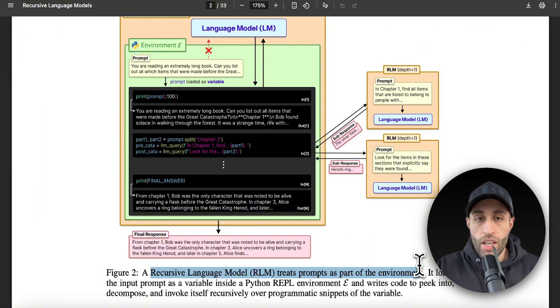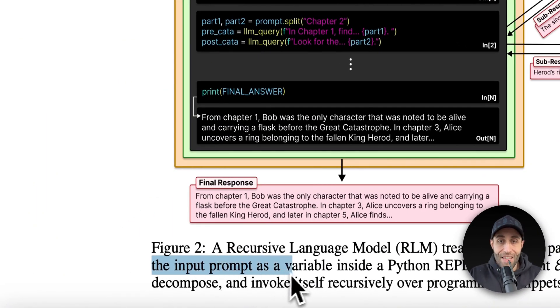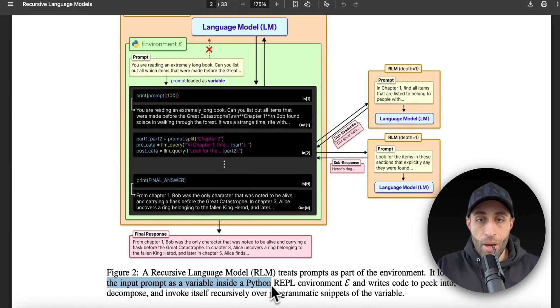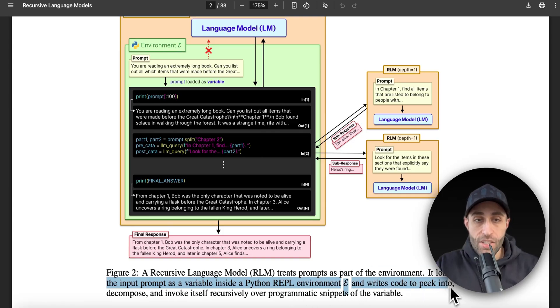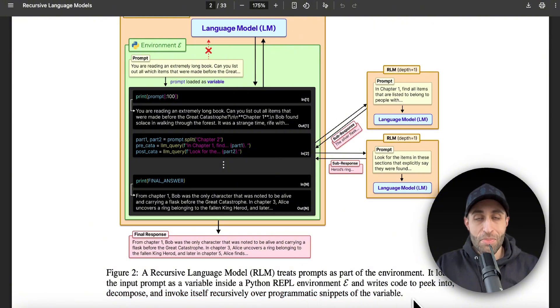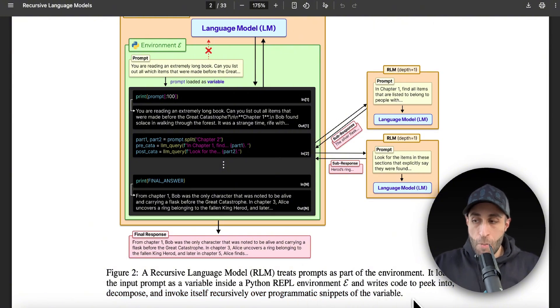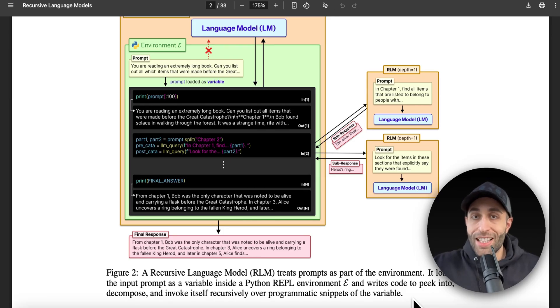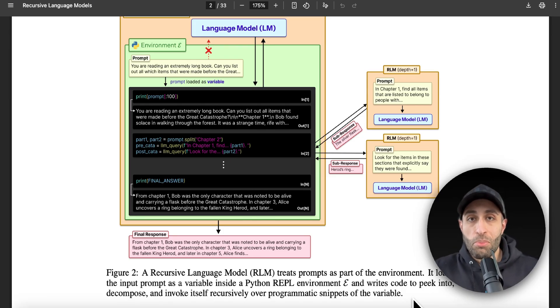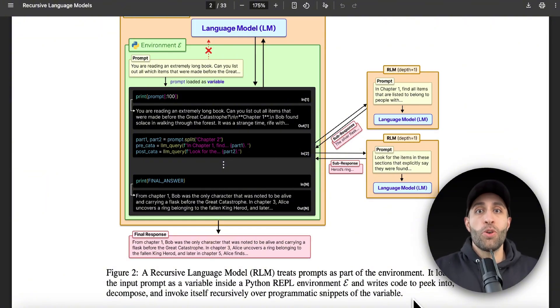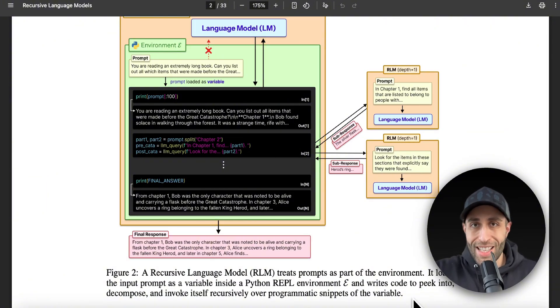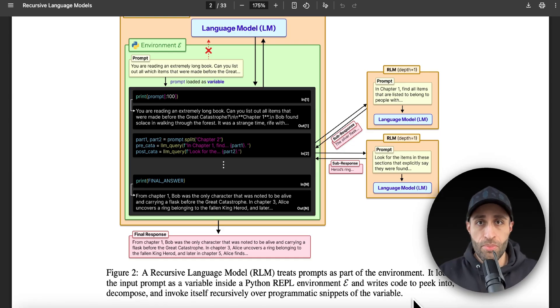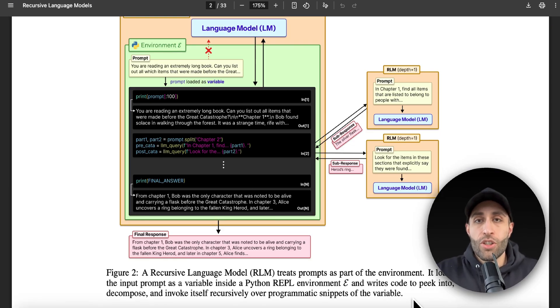They load this input prompt, which is pretty long, as a variable inside the Python REPL environment, and write code to decompose and invoke itself recursively over programmatic snippets of the variable. So let's make it simple: what they do is they give that prompt in a way to the model that the model can interact with the prompt through coding. So the model, instead of seeing all the prompt, the model generates codes to parse the prompt or extract a specific part of the prompt, merge the prompt.